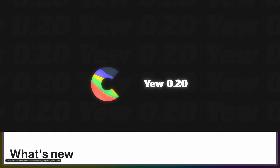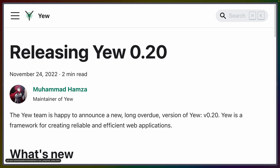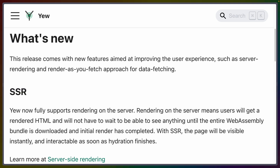Yew has released its 0.20 release with two major improvements. If you're unfamiliar with Yew, it is a Rust and Wasm web framework that focuses on replicating the patterns found in JavaScript-style libraries like React, with components and hooks and suspense and other features. This release is mostly focused on improving user experience and enabling server-side rendering, as well as some new data-fetching features.